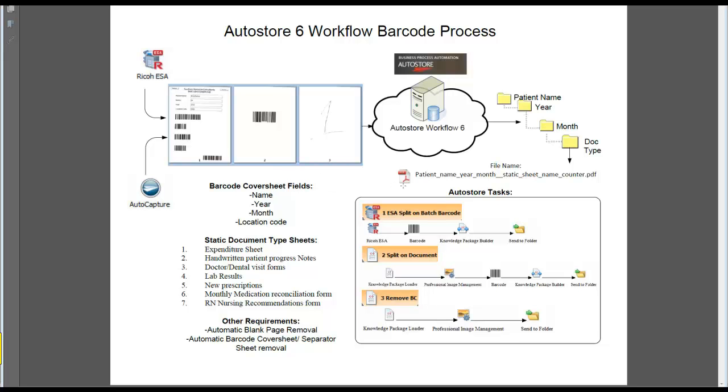So in this particular process, we'll be demonstrating using AutoCapture, which is the desktop client capture tool. The same process can be used using the RECO MFP. So once you actually have your document built with all the separators inserted into the packet, put it in the feeder of the RECO and scan away.